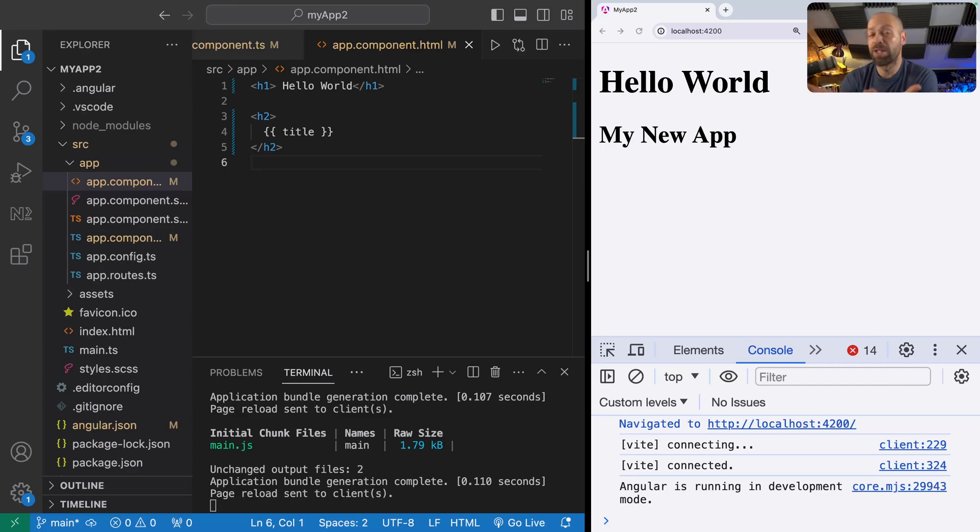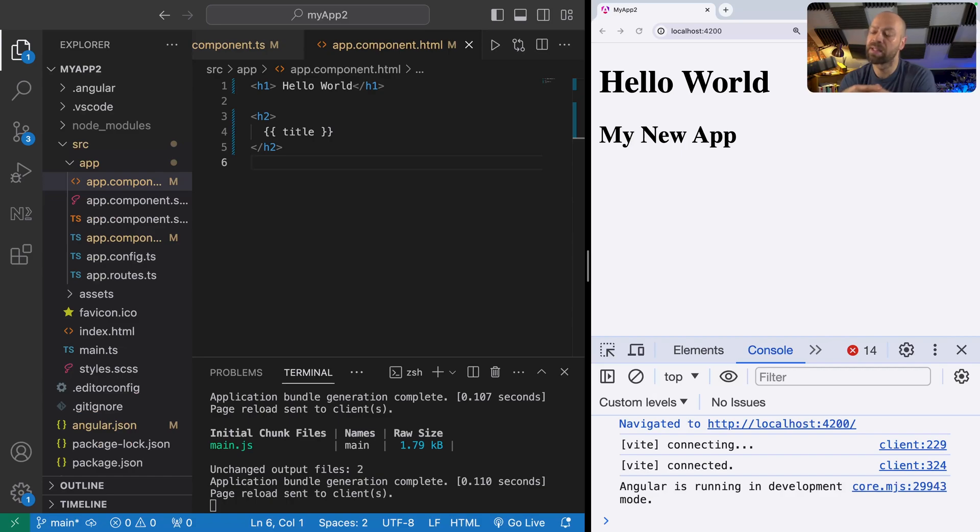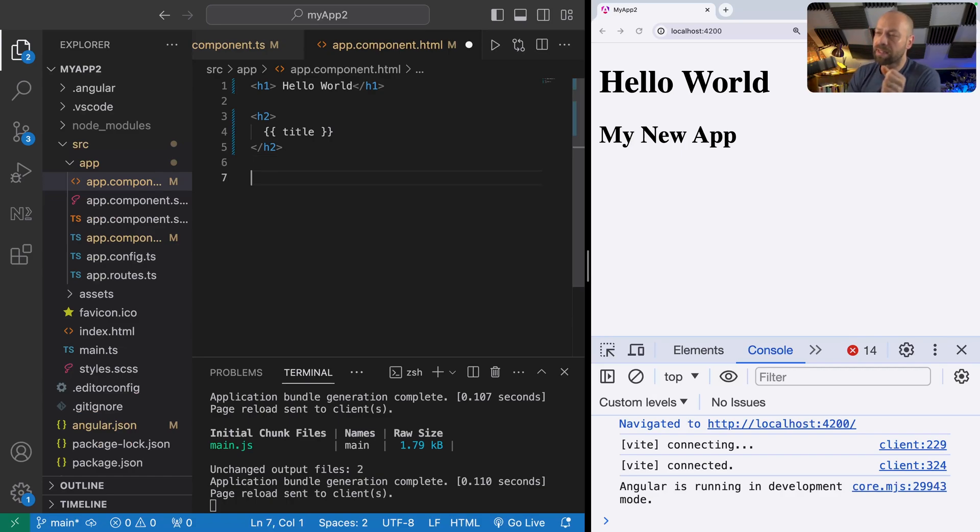ngIf and ngFor are what is known as structural directives in Angular. We can use them to control how a component displays certain things when it's rendered in the browser. Let's take a look at some examples.